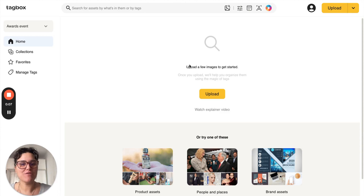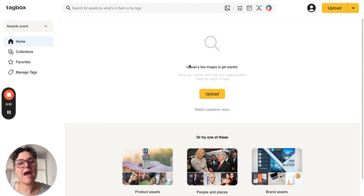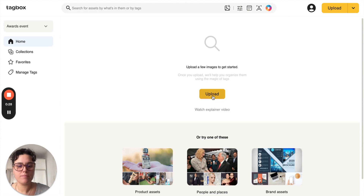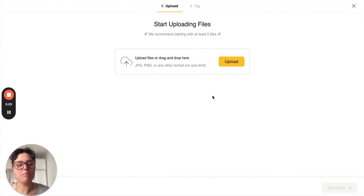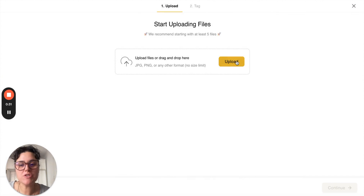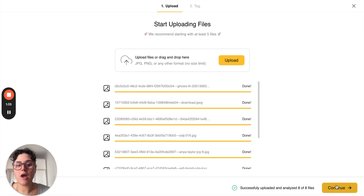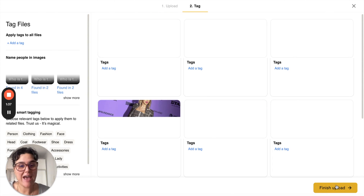Hi everyone, it's Natasha from Tagbox and today we're going to learn how to upload and tag your images on our platform. Click the upload button or drag and drop your images right into Tagbox. Once your files are uploaded onto our platform you can tag them.